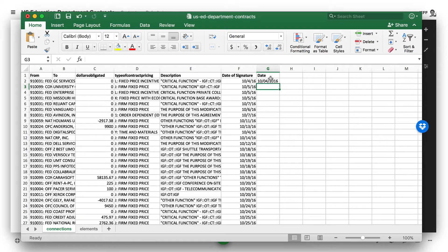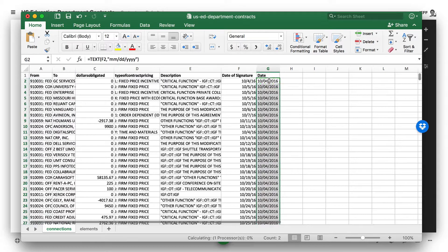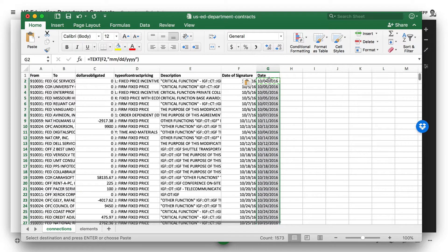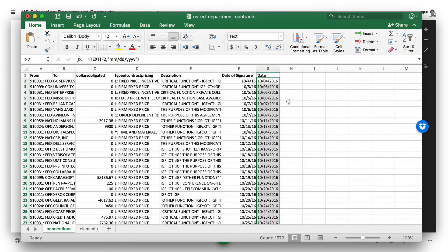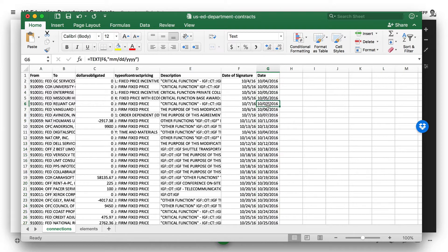Once we do that, that'll get converted. We can paste this all the way down the column, and then finally change this from general to text, and you'll see these stay as the right date.